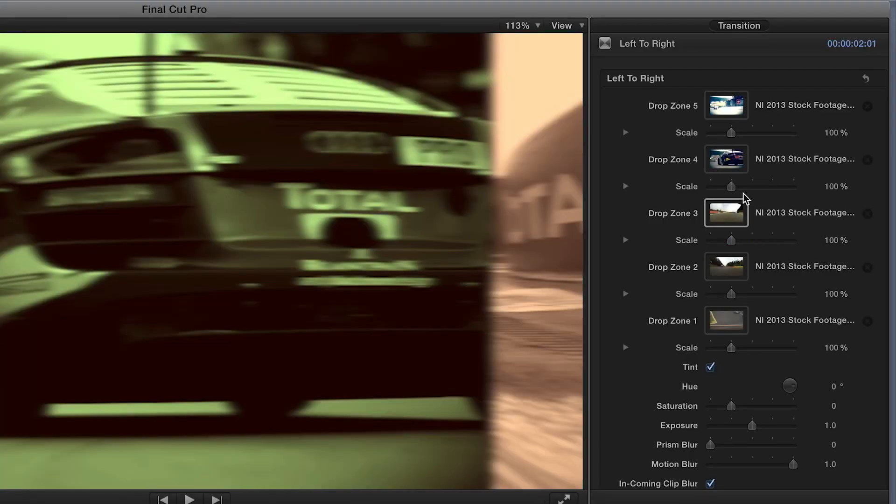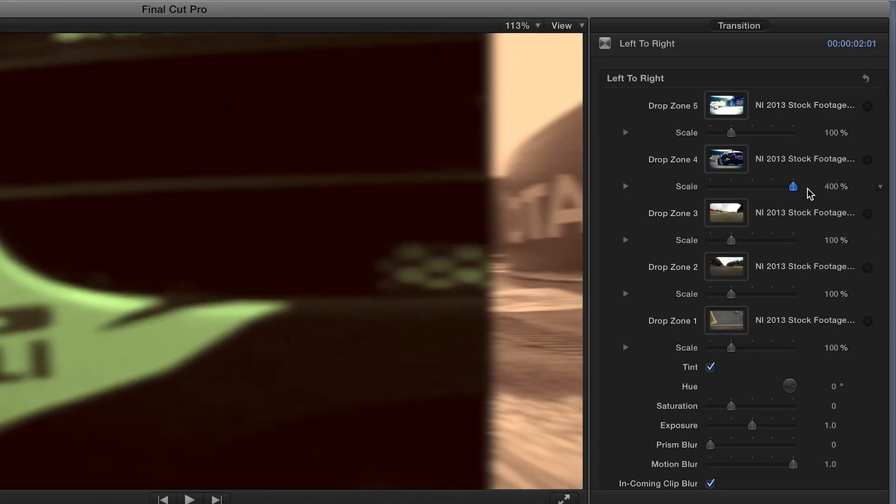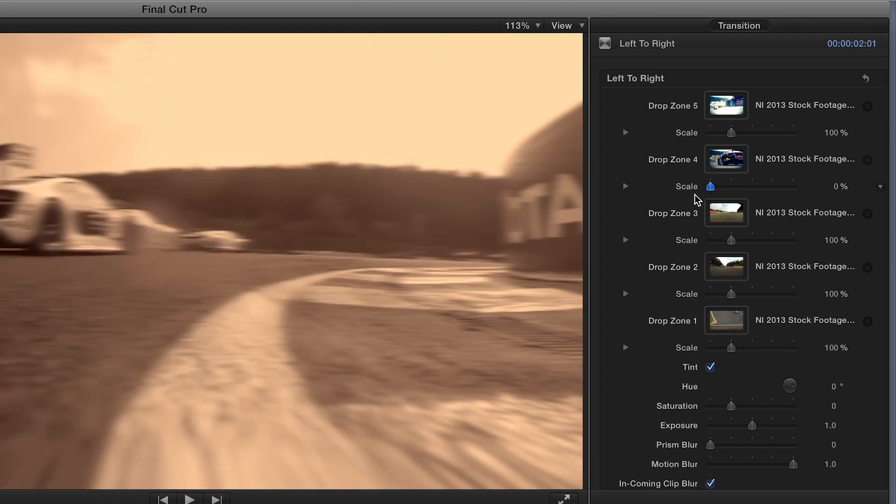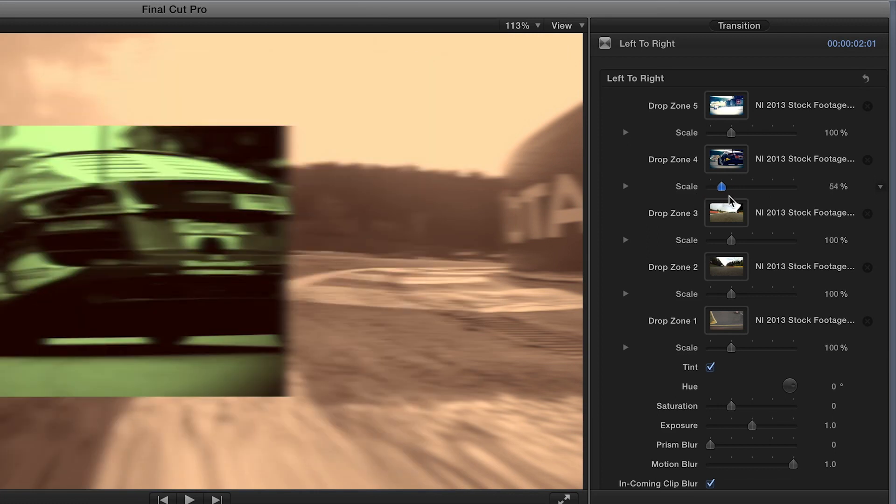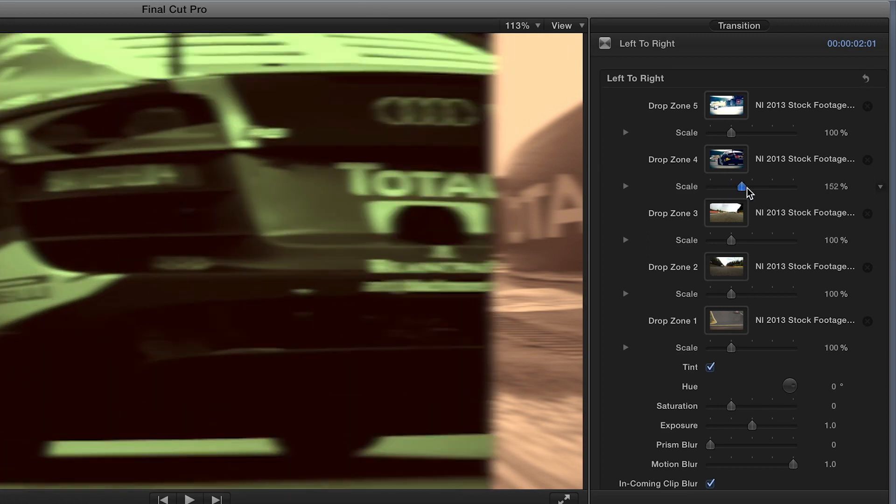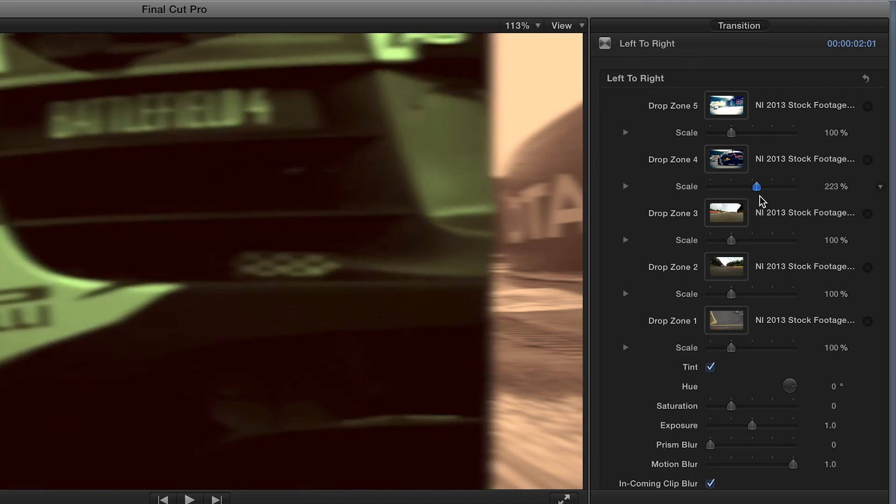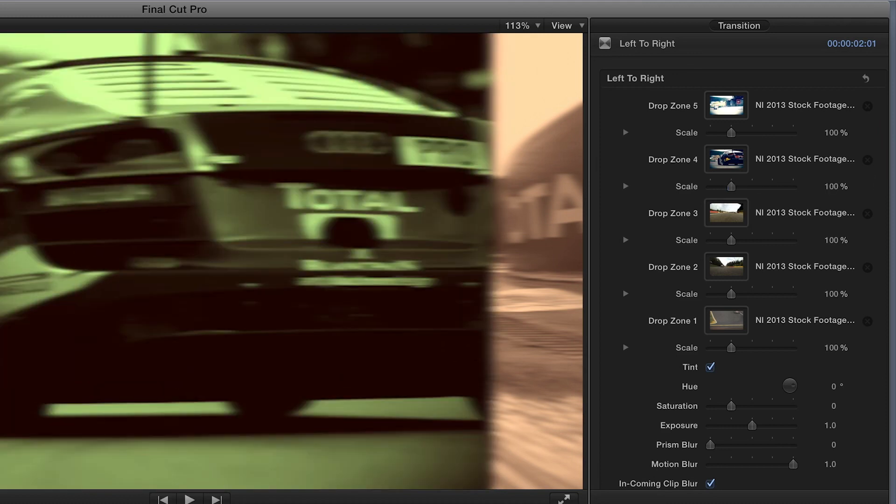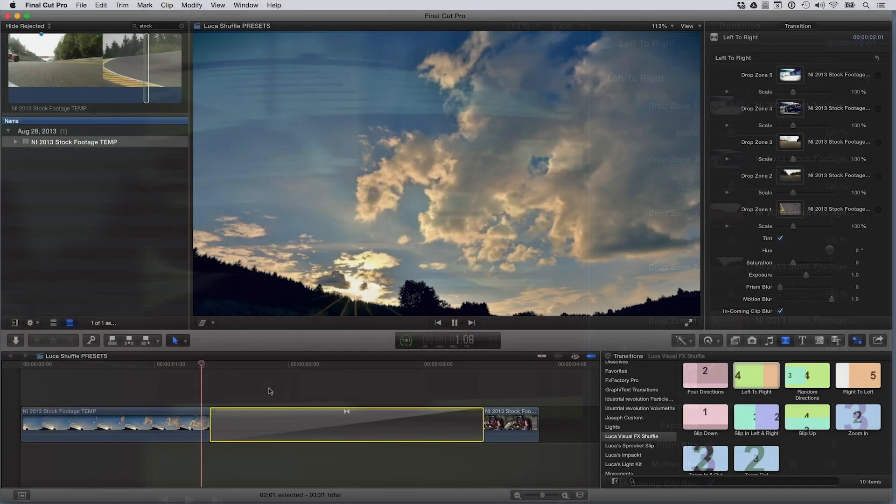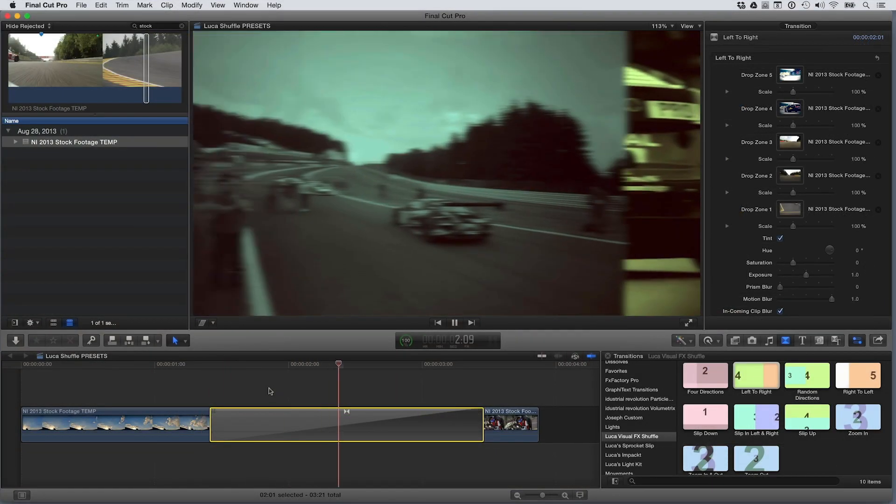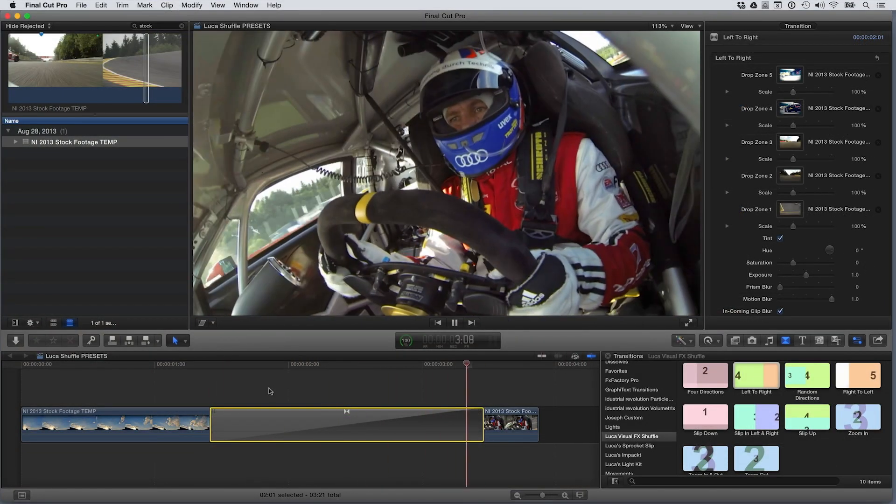Each drop zone includes a scale parameter, which you could use for stylization of full screen footage. It's also great if one of your drop zones includes a graphic or logo, so you can size it up or down properly. We could be done right now. This looks great.